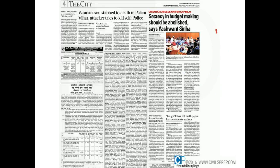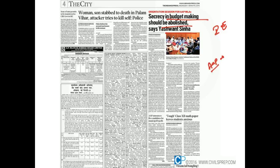Coming to the Indian Express — the article 'Secrecy in Budgeting Should Be Abolished' by Ashwani Sinha is one good development useful for interviews. The government is conducting sessions for its MLAs about how the budget has to be viewed. Former Finance Minister Ashwani Sinha has given critical inputs, arguing that the budget has to be made an open document, with inputs taken from all sections by keeping it in the public domain.